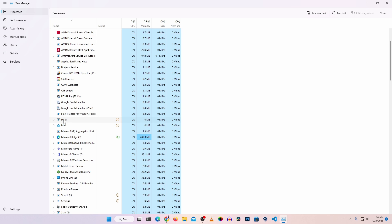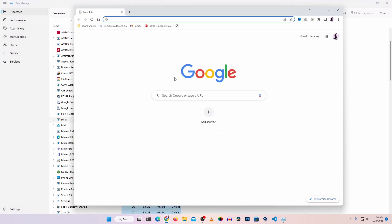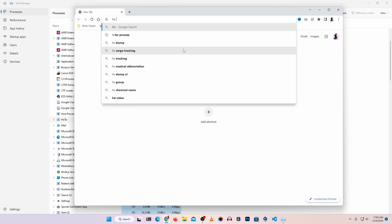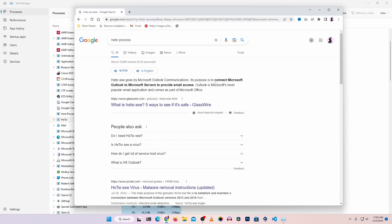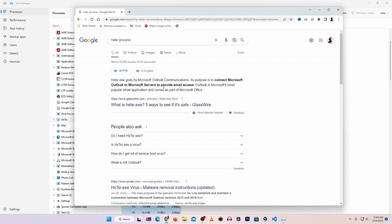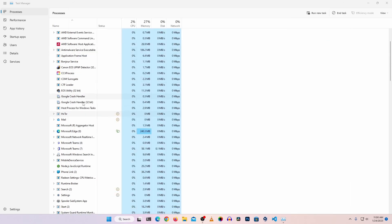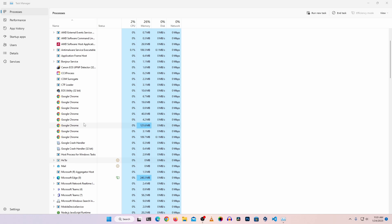For example, this process is called HXTSR. If I search for HXTSR on Google, you can see it is working for Microsoft Outlook, so that is not a malware process. Like this, you have to identify all unwanted background processes on your computer, and if you find any, terminate that process.